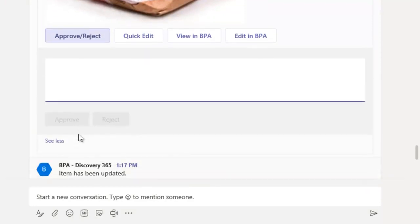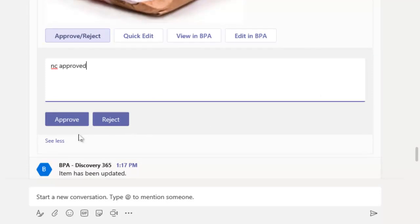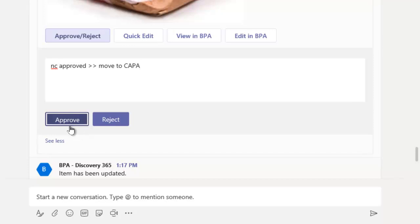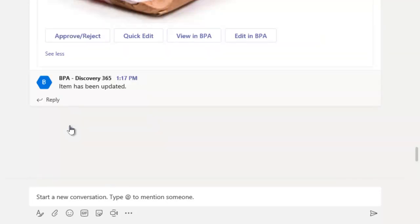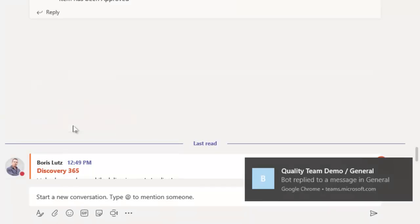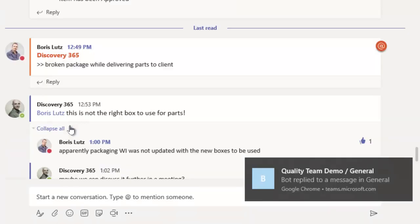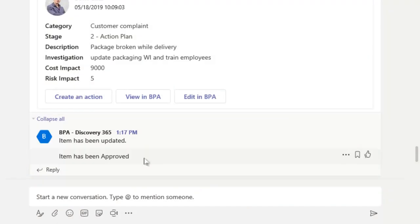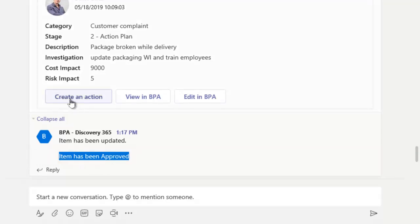Targeted team members can take decisions on the non-conformity. By approving it, the workflow moves to the CAPA stage. A notification is sent to team members. The decision is stored in the conversation flow.